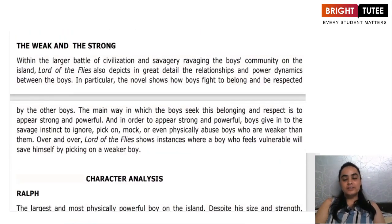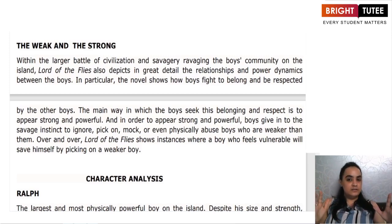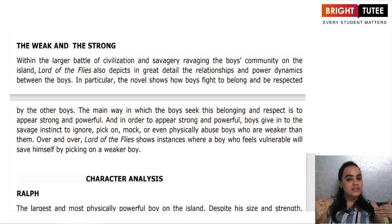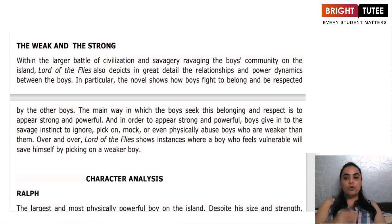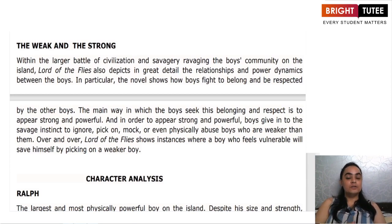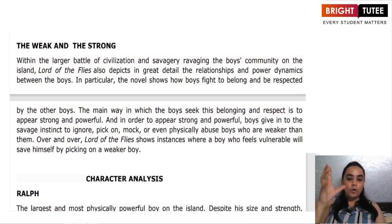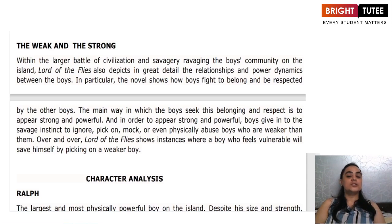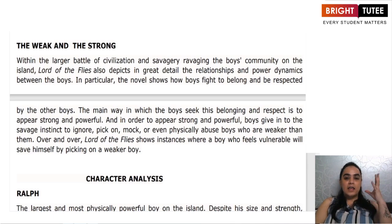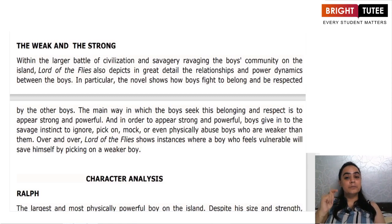Next, we have the theme of the weak and the strong, which is evident throughout the story. From the beginning, two groups were formed — one working towards civilization and the other towards savagery. The battle between savagery and civilization could be seen throughout. The boys were always inclined towards gaining respect from their counterparts. Jack and Ralph were always fighting to be the leader, and holding the conch was a big deal because the conch symbolized power. At every instance, they wanted to appear strong and powerful, and therefore they were always fighting.